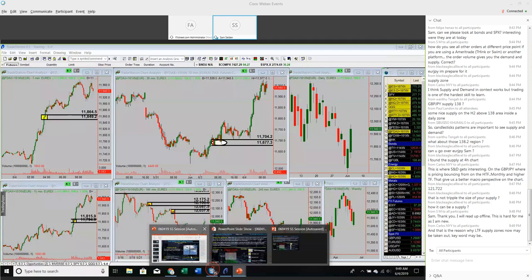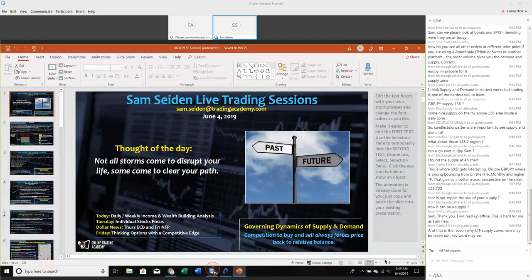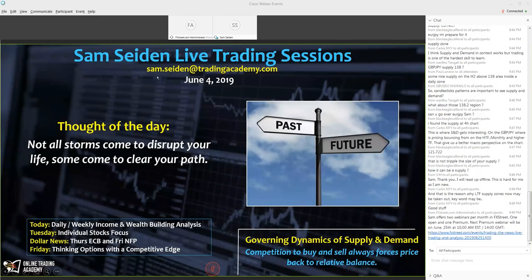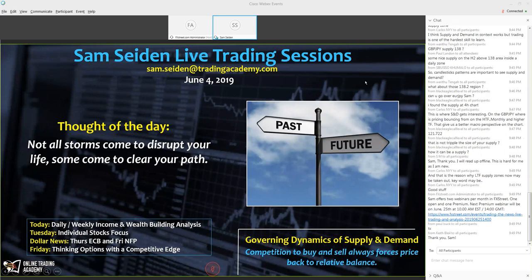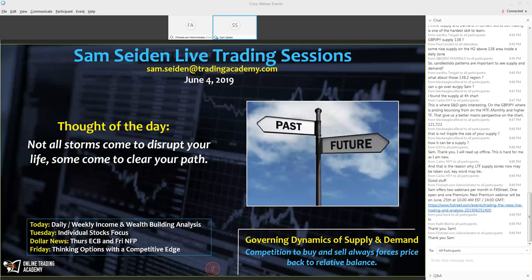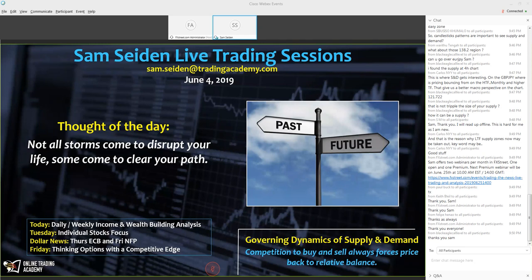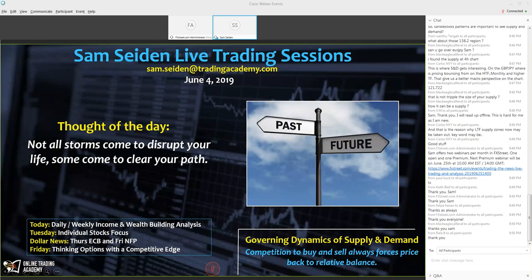On that note, we are over the time we usually spend going over this stuff — went about five minutes over, but hopefully that was helpful. My email address is sam.sydon at tradingacademy.com — always here to help. FX Street is here also, and you can find recordings there and visit tradingacademy.com. We try to pack it all in in the 45 minutes we have together. We have another session coming up at the end of the month where we'll take this stuff deeper and continue to practice what we preach. Have a great day, everyone.